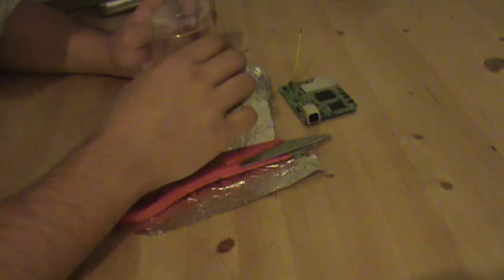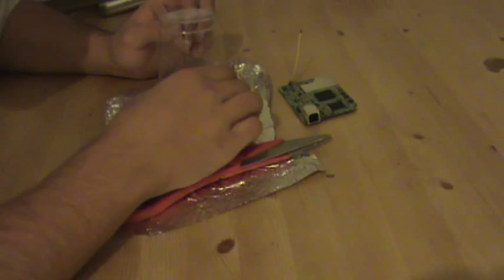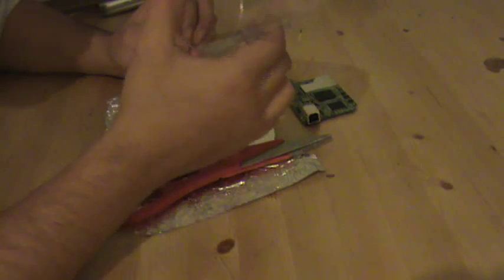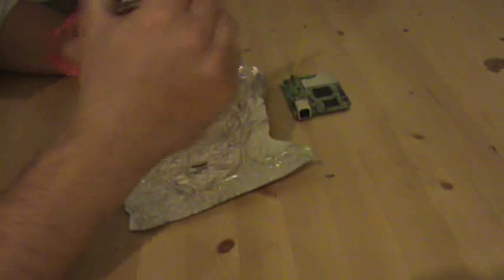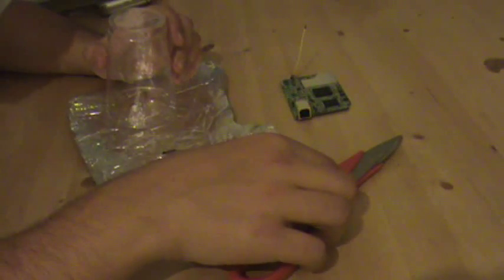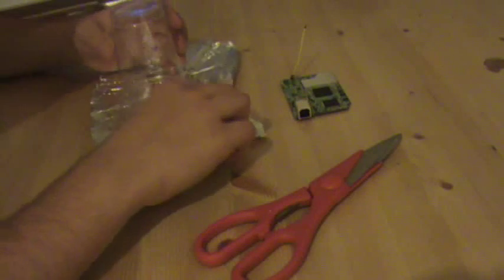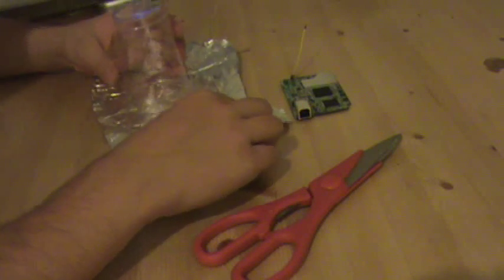Alright, well you're just going to need a plastic cup, scissors, and a piece of aluminum foil. This is relatively easy to do, so let's get started.